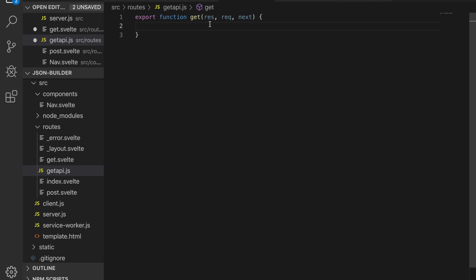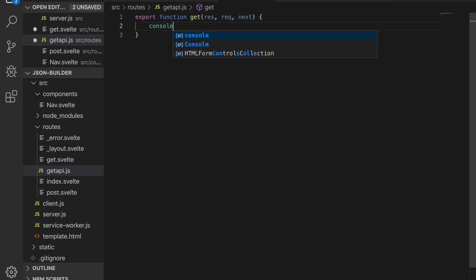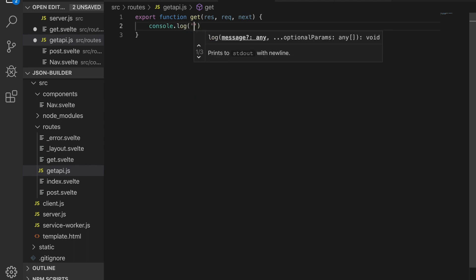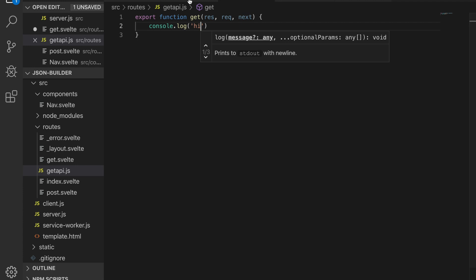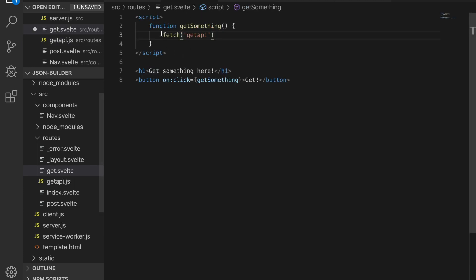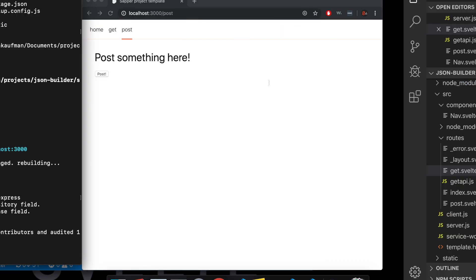I'm just going to use the response right now — that's res. So let's say you call it and then it's going to run this function. Console.log 'hi'. I'm going to save that. Here in get.svelte, there's a 'get something' button that does fetch('/get-api'). Save that — let's see if that works.